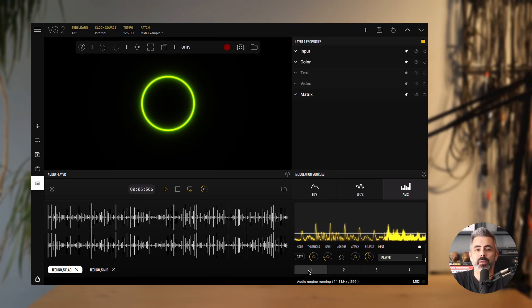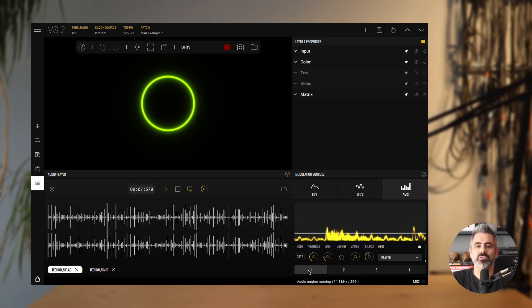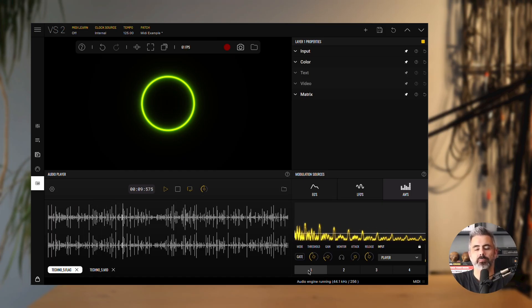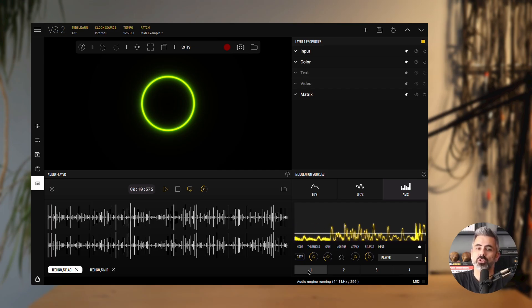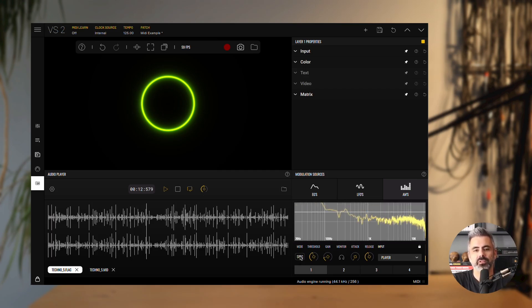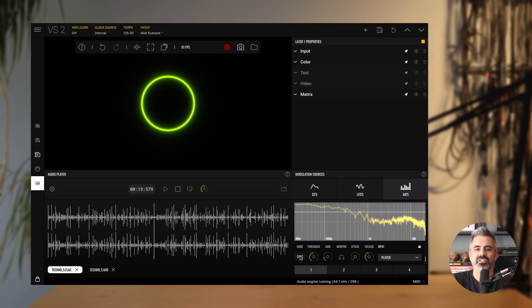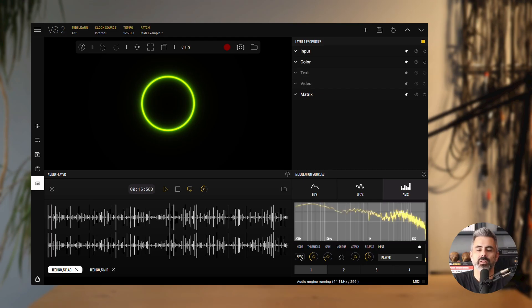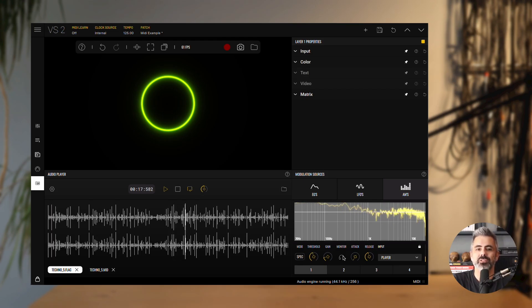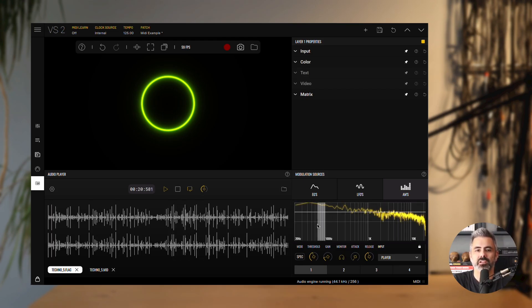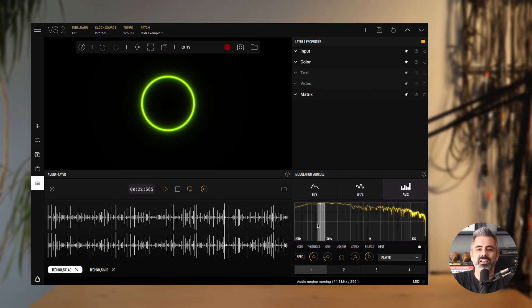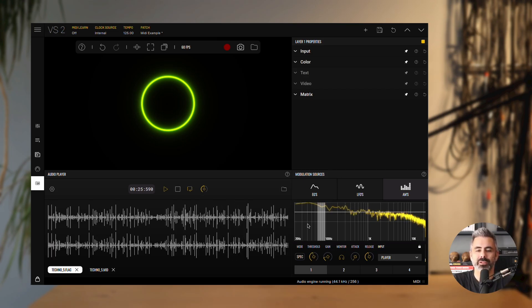We'll begin by modulating the radius parameter so the circle pulses with the kick. Switch audio modulator 1 to spectrum mode. This lets you target a specific frequency band. Turn on the monitor, then select the band that responds to the kick. You'll hear the isolated band, which helps confirm you've got the right one.